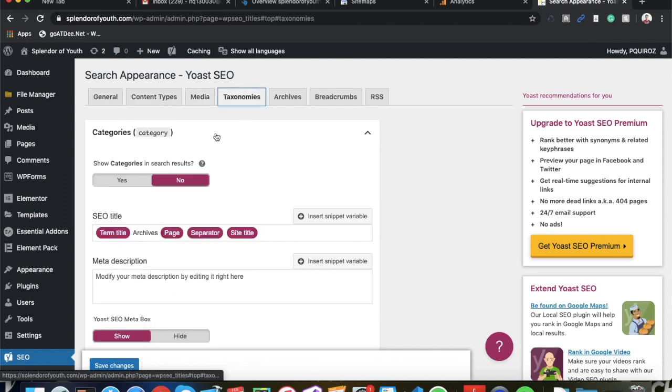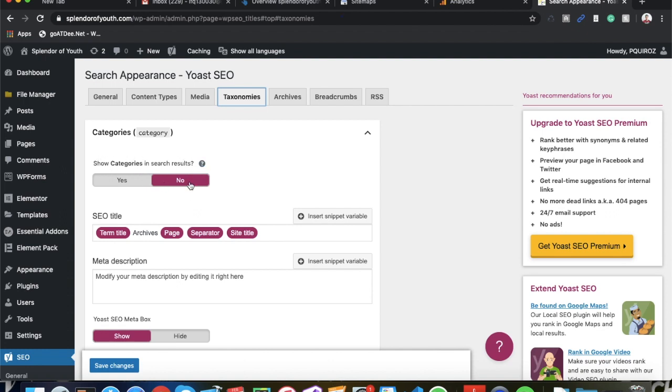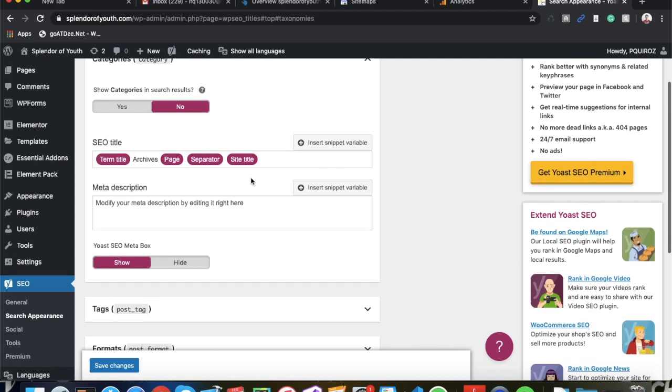Then you're gonna want to go ahead and go over to Taxonomies. And for your category pages you want to press No. You don't want these to show up in search results unless you actually are using your categories for, I would say, post purposes - maybe you have different categories that you put your blogs into. But if you don't, go ahead and press No for that.